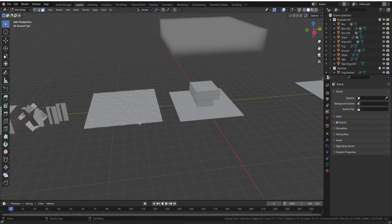Welcome everyone, it's Neil here from 3DTudor. Back today with another amazing Geometry Node — this time we're looking at Rain. We've made a Geometry Node that is so easy to use in any of your scenes. Be sure to stay to the end because there's some really important information about how to use this Geometry Node. Alright, let's get started.